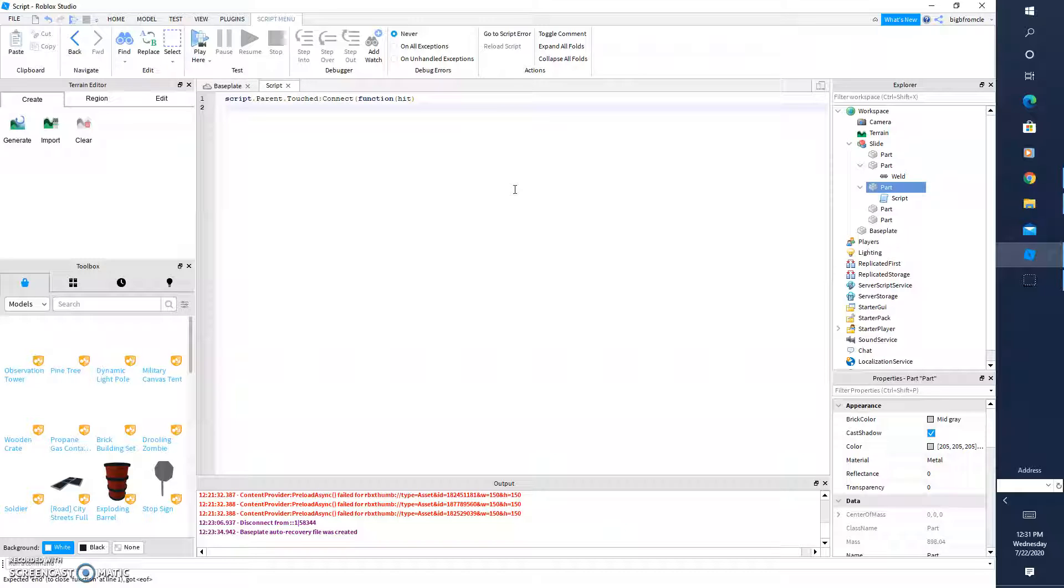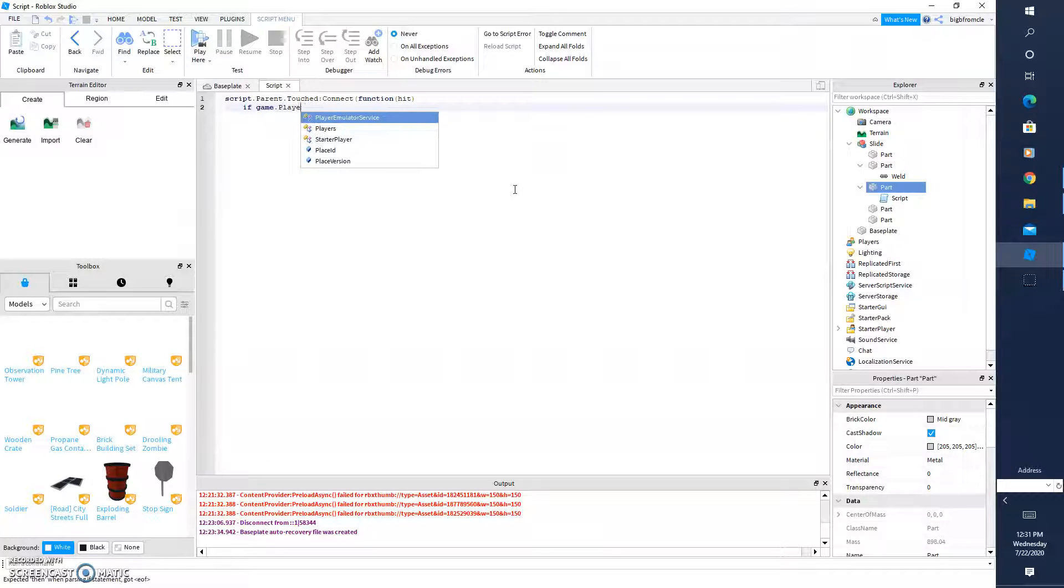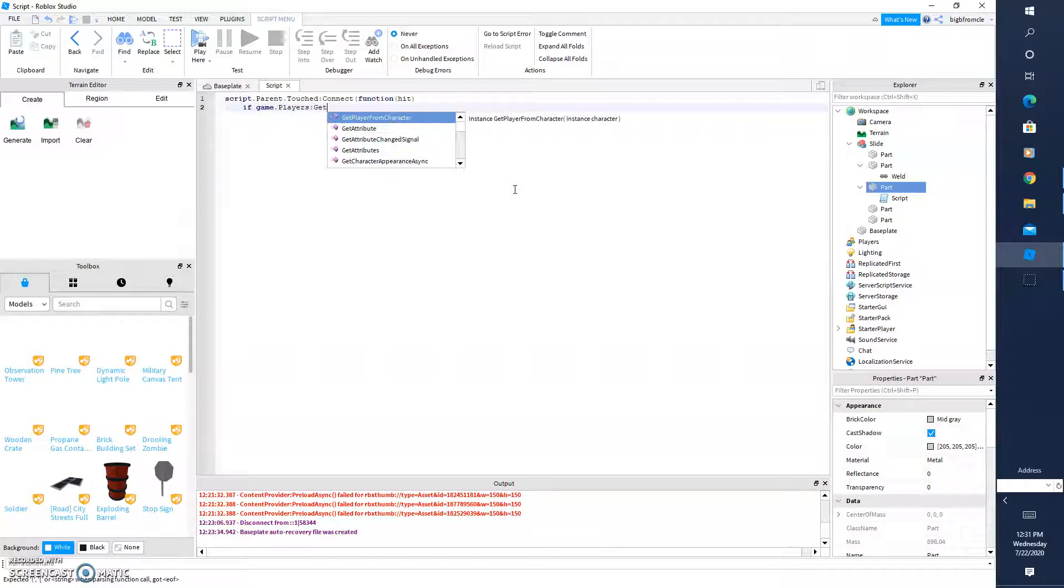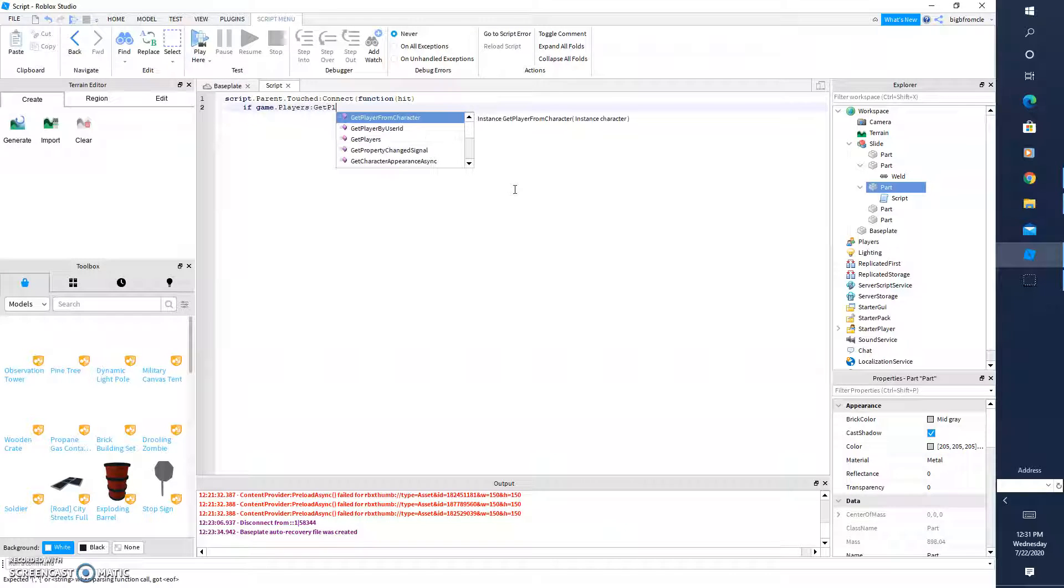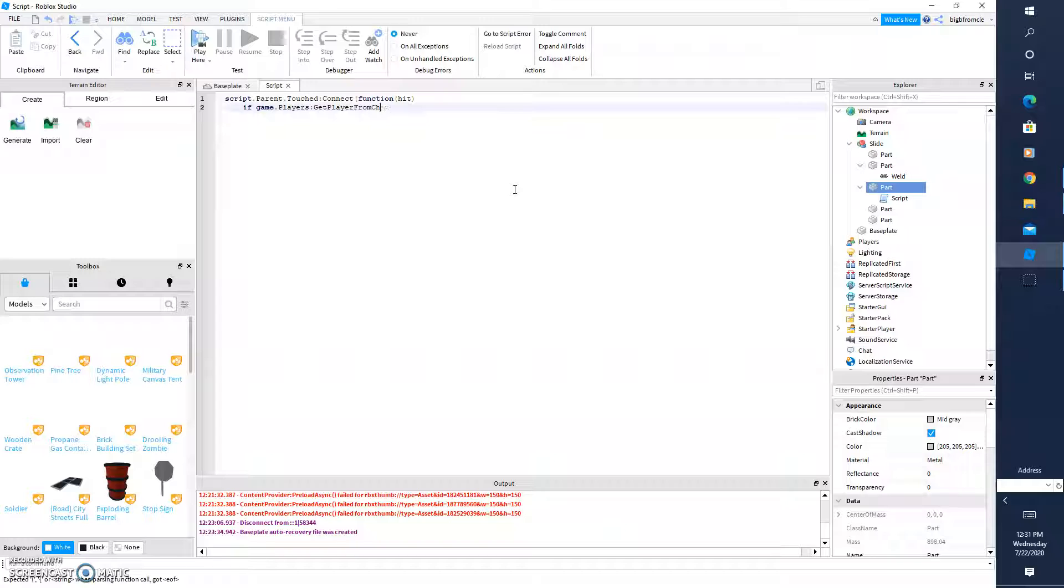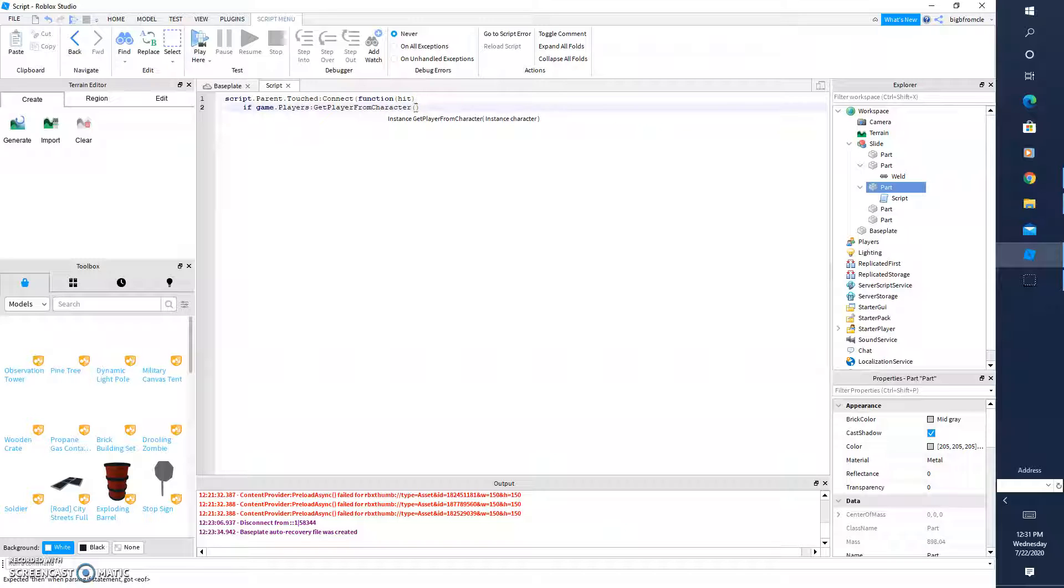And you're going to type if game dot players colon get player from character. And there will be two parenthesis.